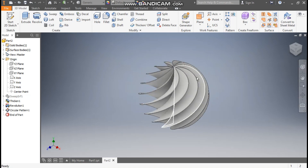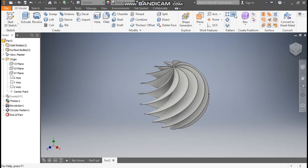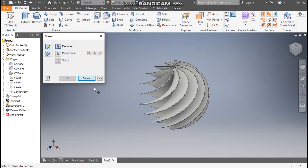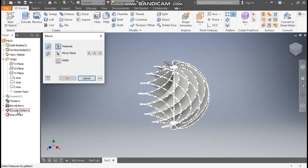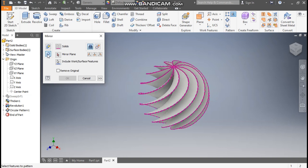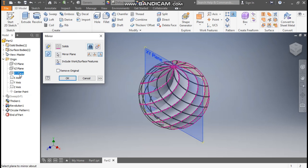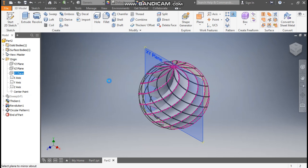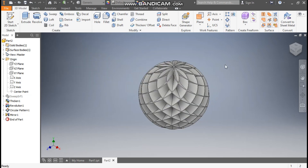This will be the pattern. Now for making a mirror image, go to Mirror and select this complete circular pattern — or we can click on Mirror Solids. Go to Mirror Plane, select the XZ plane, and press OK.